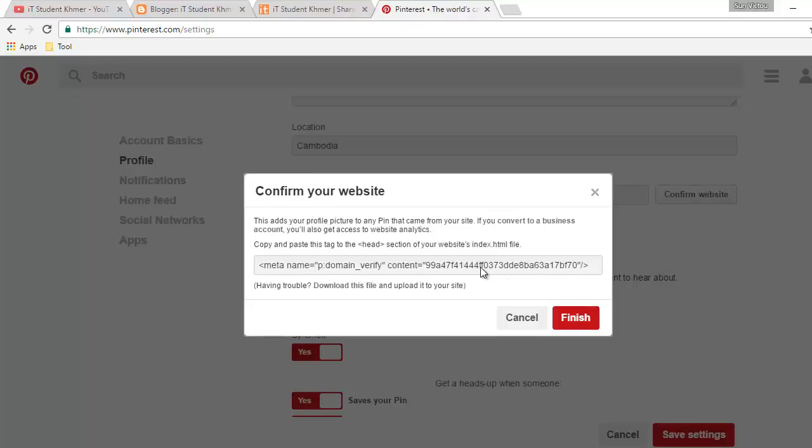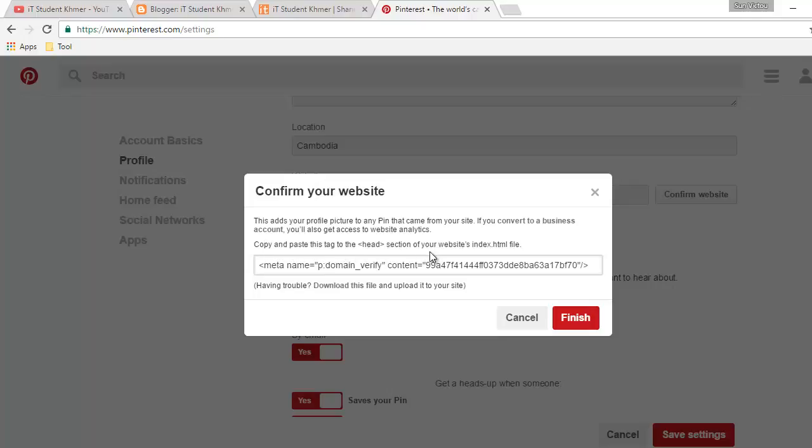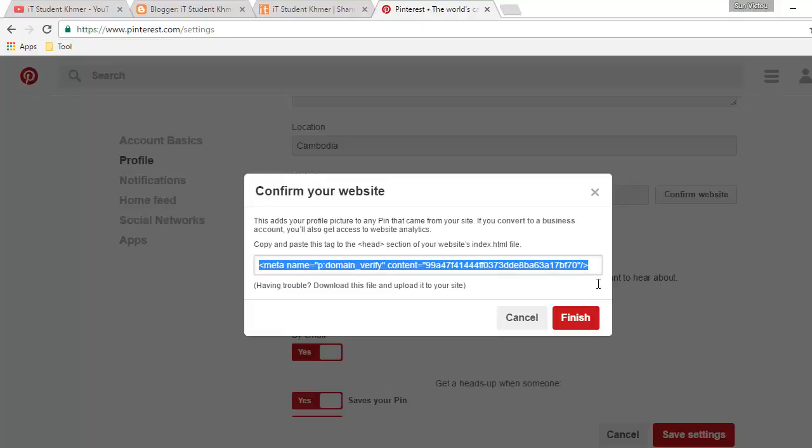And they ask for the code to copy and paste into our website or blog. So we select this one and copy.